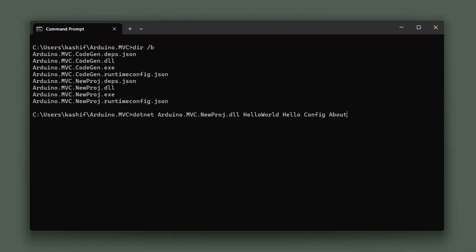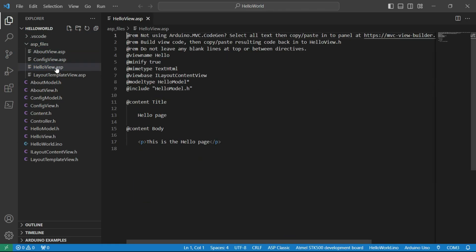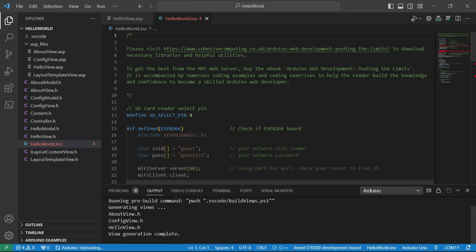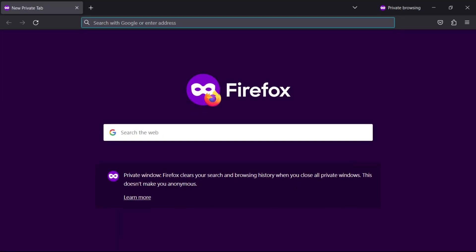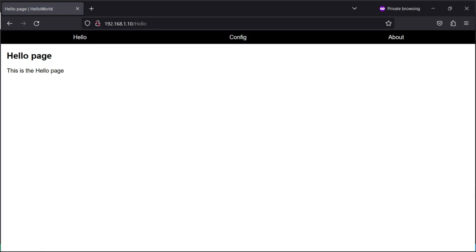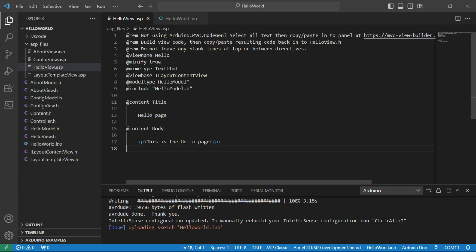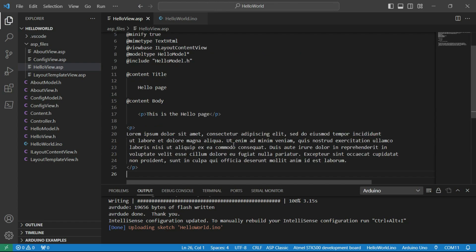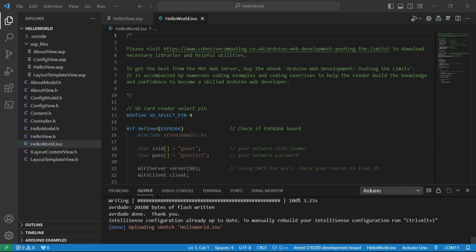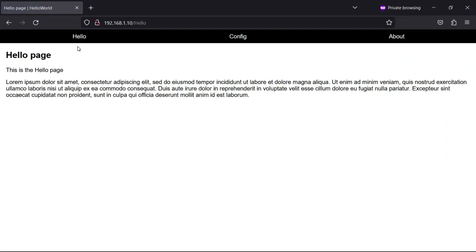New web projects can be created from the command line and opened in Visual Studio Code. If I deploy to an Uno with Ethernet capability we see starter web pages and a responsive navigation menu. By pasting some code into one of the ASPs and redeploying, we can see the updated web page when the browser is refreshed. That is how straightforward it gets when you integrate the View Builder with Visual Studio Code.